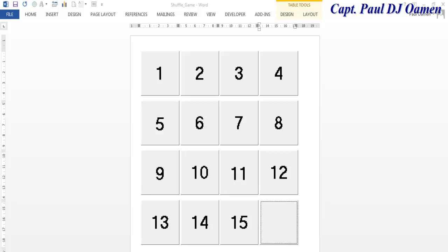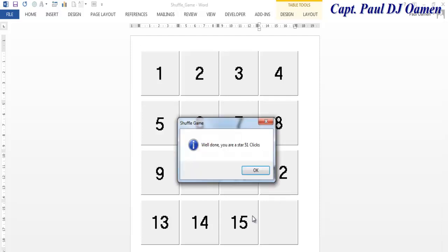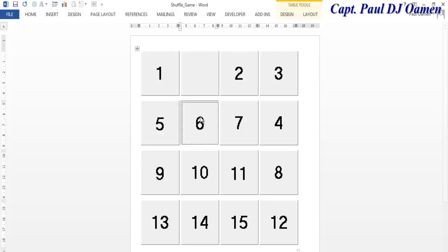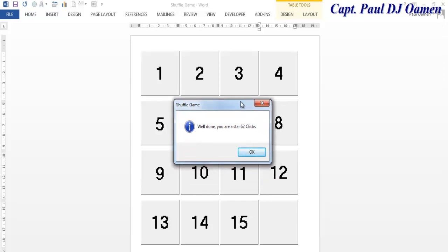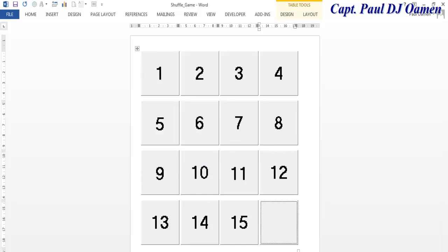Hi and welcome to this Microsoft Word document tutorial on Number Shuffle. Let me show you how it works — you don't have to just keep typing in Microsoft Word, you can also have some fun by creating games. What I'm going to do is show you how these numbers get shuffled when I close this system. Right here it's telling me how many clicks it's taken to get the numbers in order.